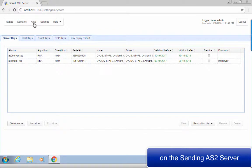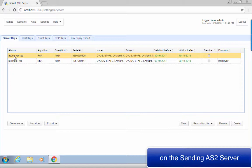Go to Keys and then the Server Keys tab. See if you have an existing server key there. In this example, let's just use the server key with the alias 'AS2 server key.' If you have a fresh installation of JScape MFT server, the only server key you'll have would likely be 'example_RSA.' Don't use that — that's only for testing purposes. You'll need to create your own server key. I've provided a link to the documentation if you need help with that.